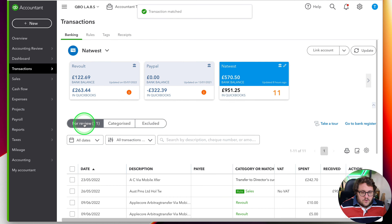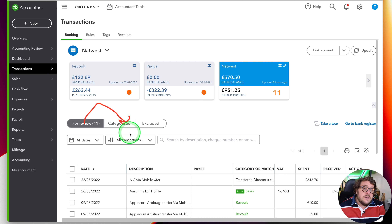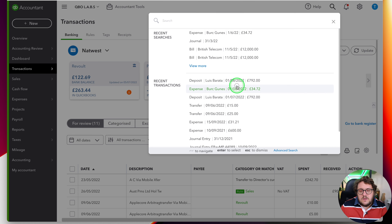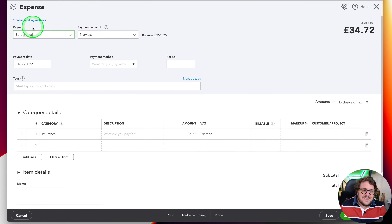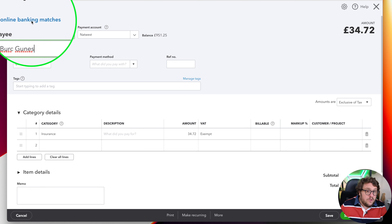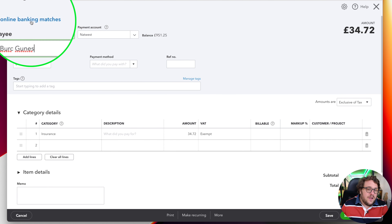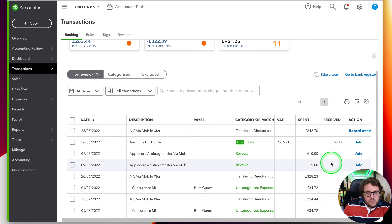The transaction moves from 'for review' into 'categorized,' and if I go back to the transaction we just looked at, it's now been updated with the online banking match set, giving an almost audit trail of what's going on. Matching is fundamental to how we deal with our bank account within QuickBooks Online, but every so often we look at a transaction and go — I know I put that in, I know it's there, but why is it not matching? That's where it gets really frustrating.